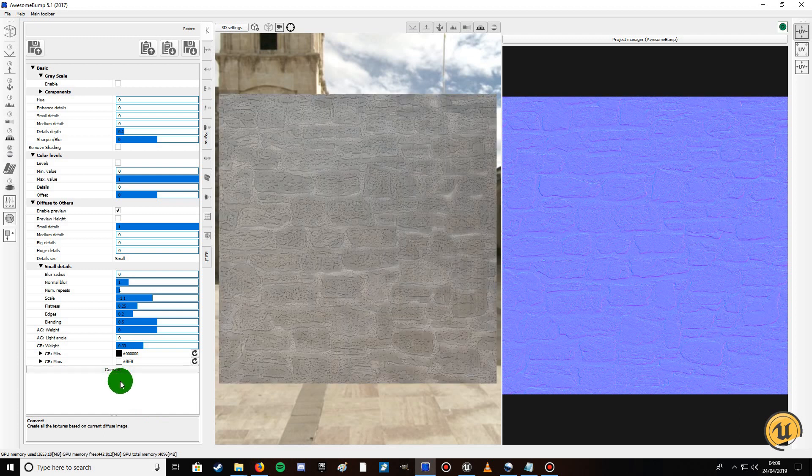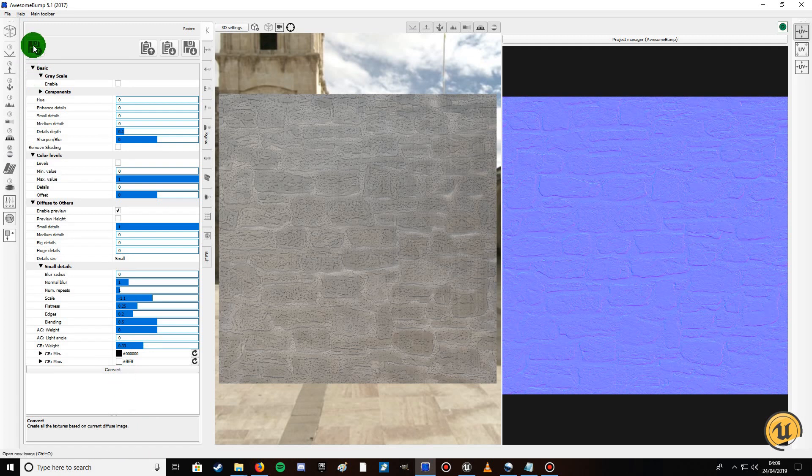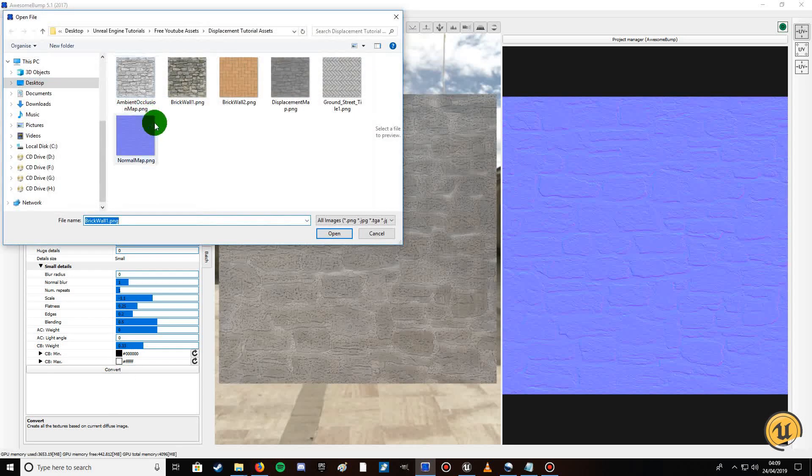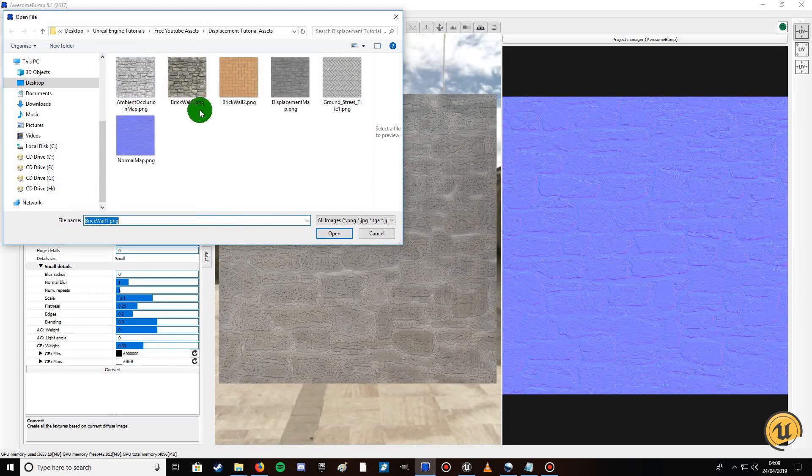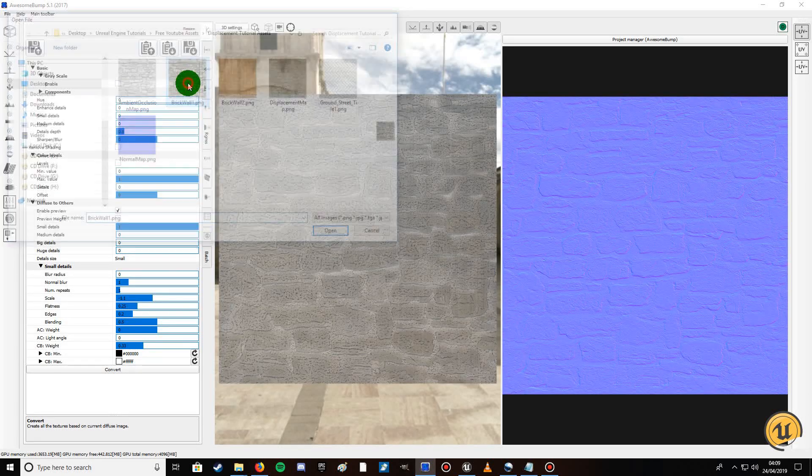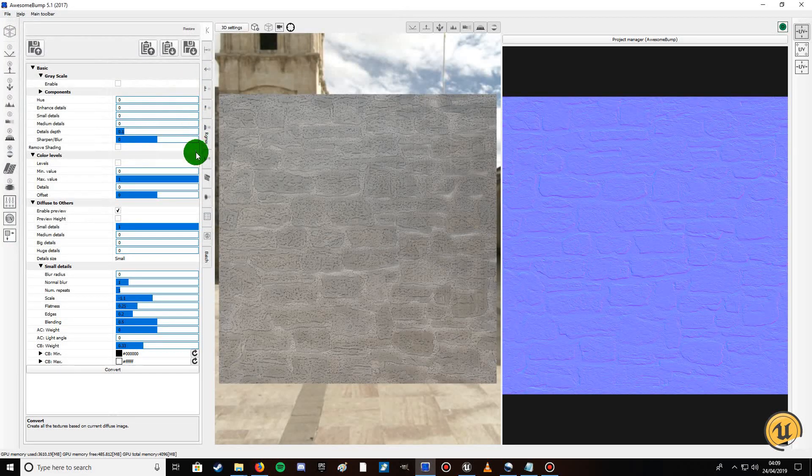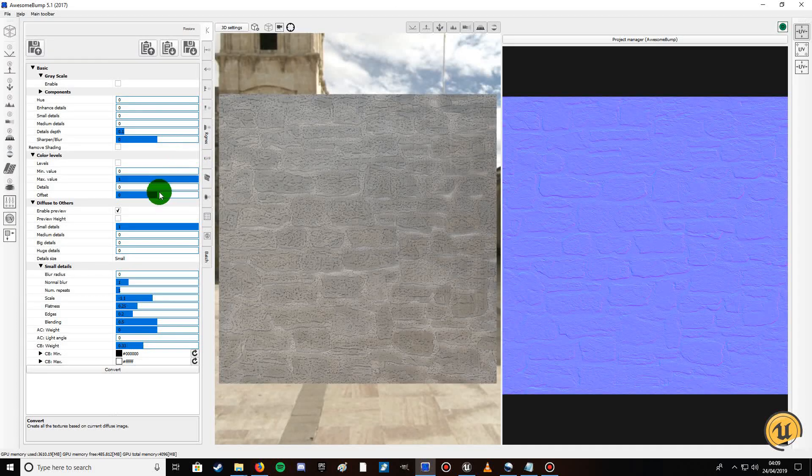Click convert, give it a second, and there you go. What might happen, what you might have to do because it's a bit buggy, you might have to bring in the same texture again after you've converted. It seems to work fine.